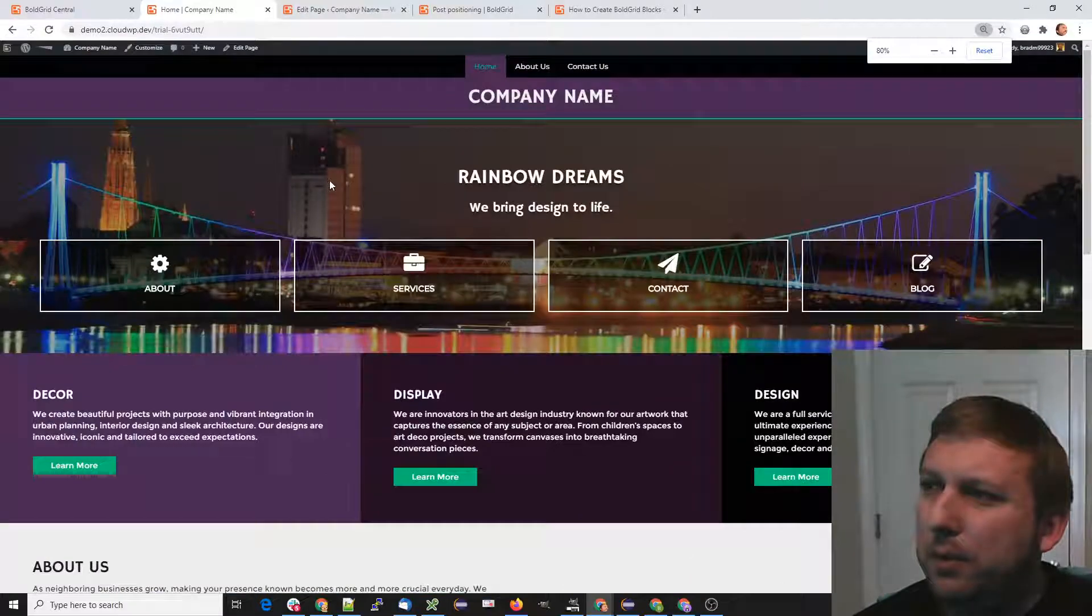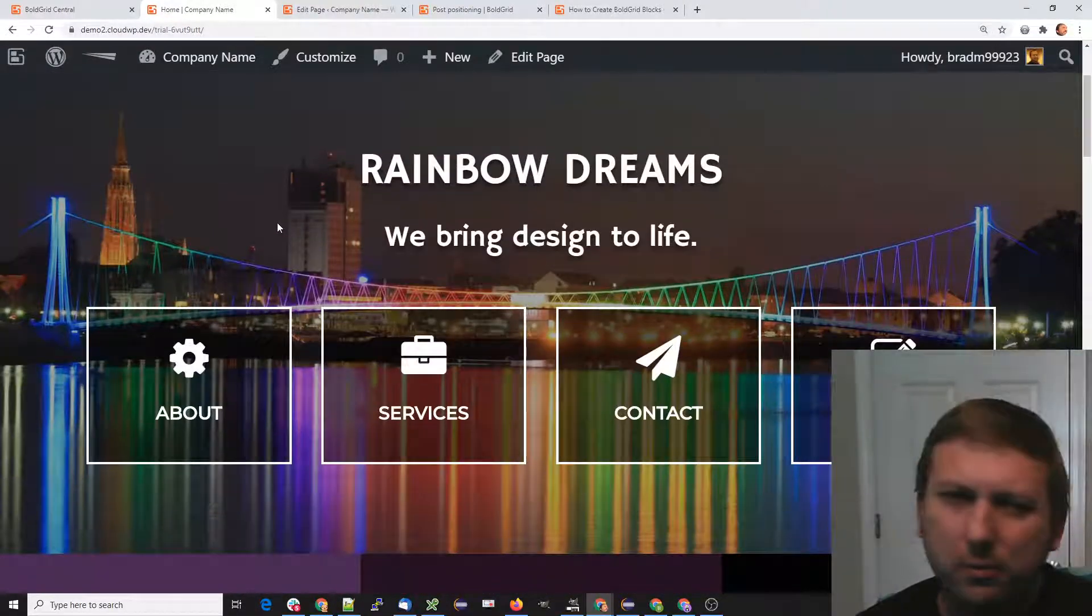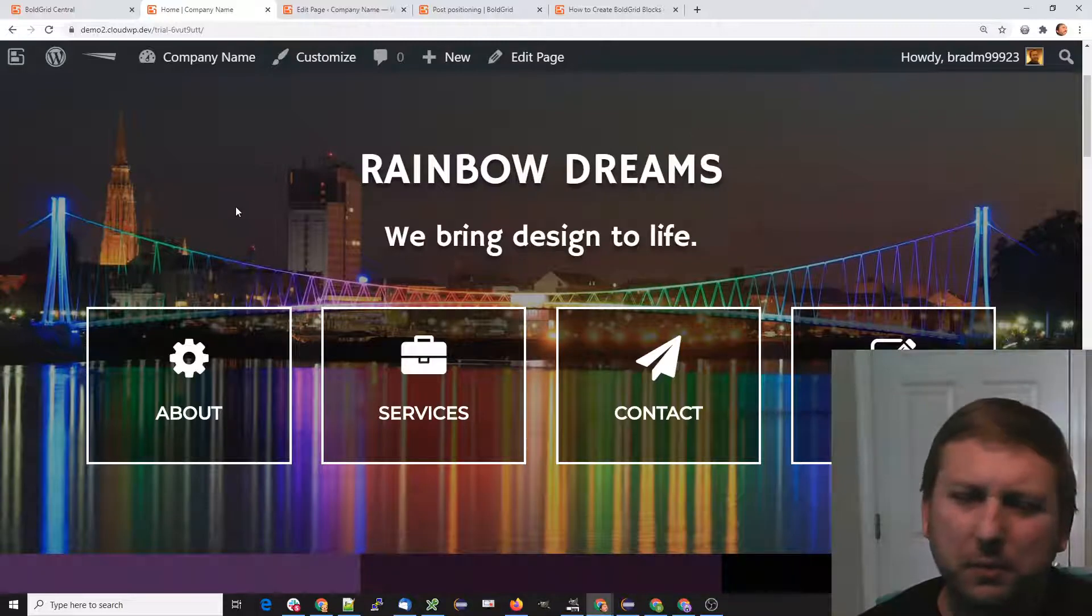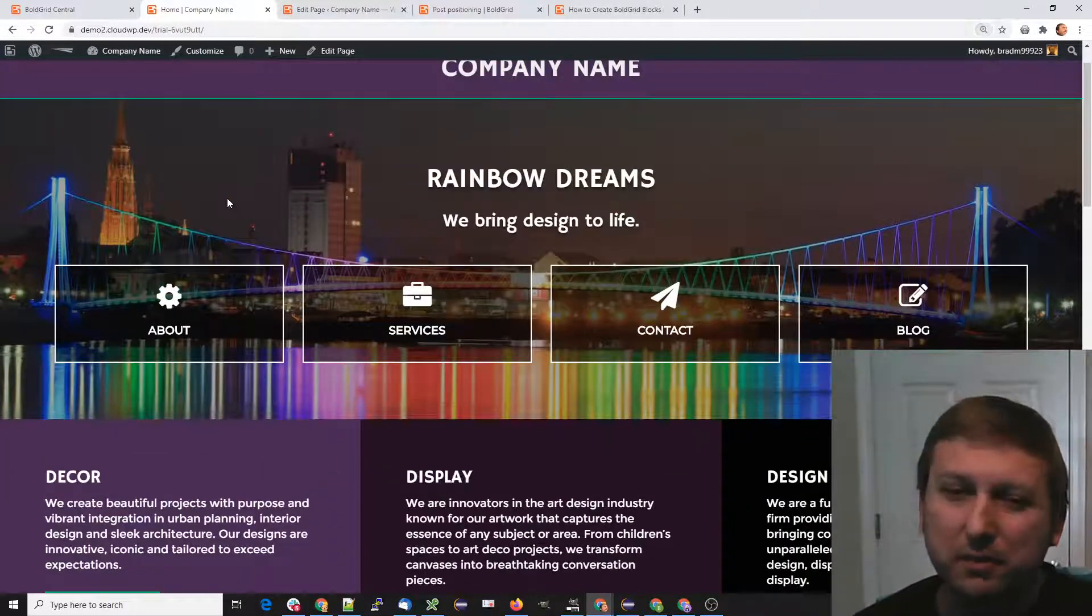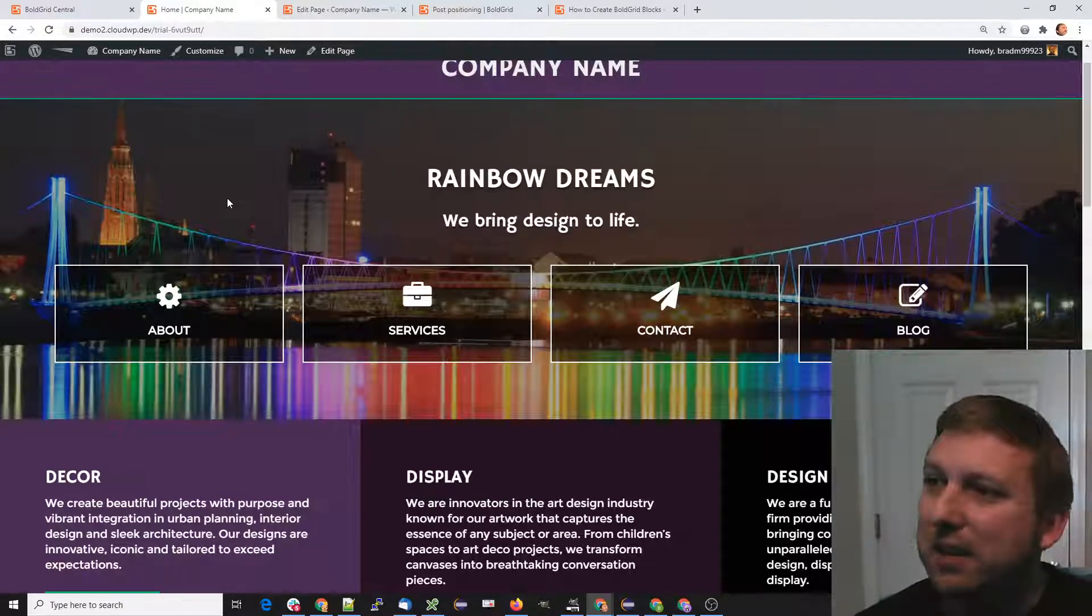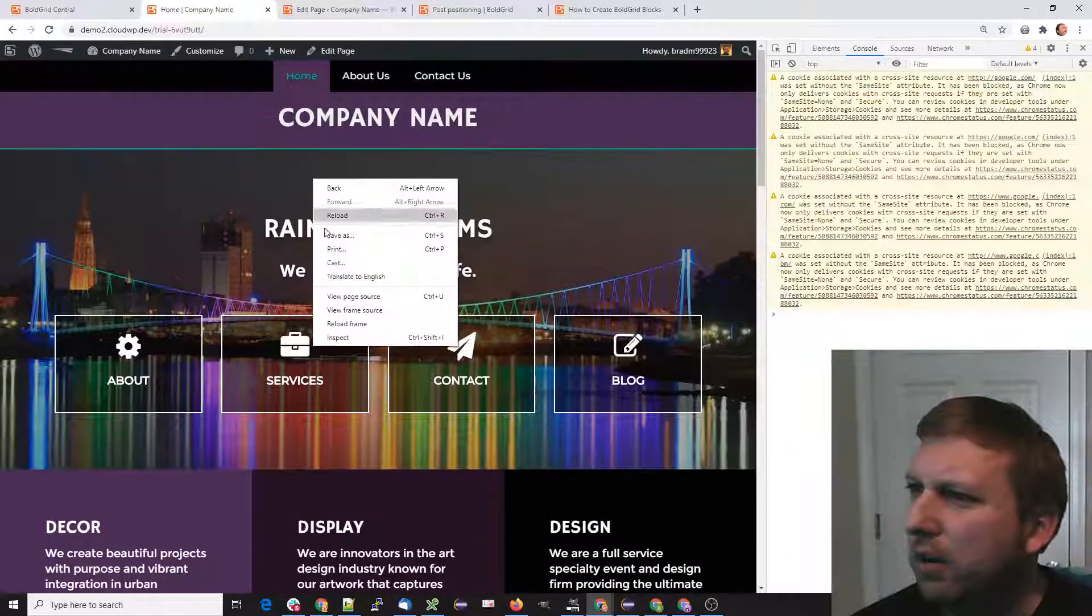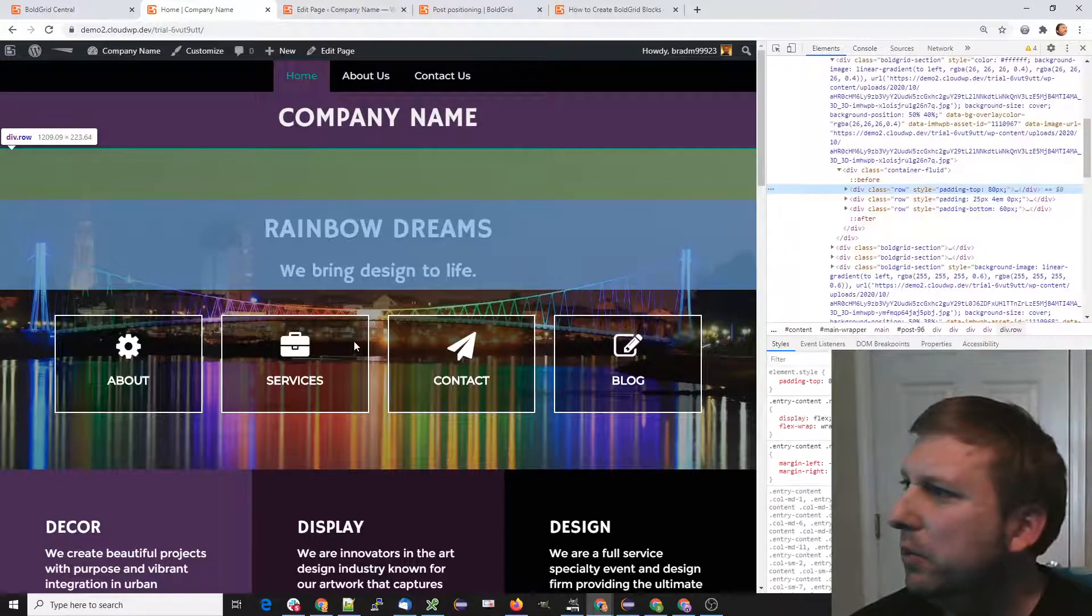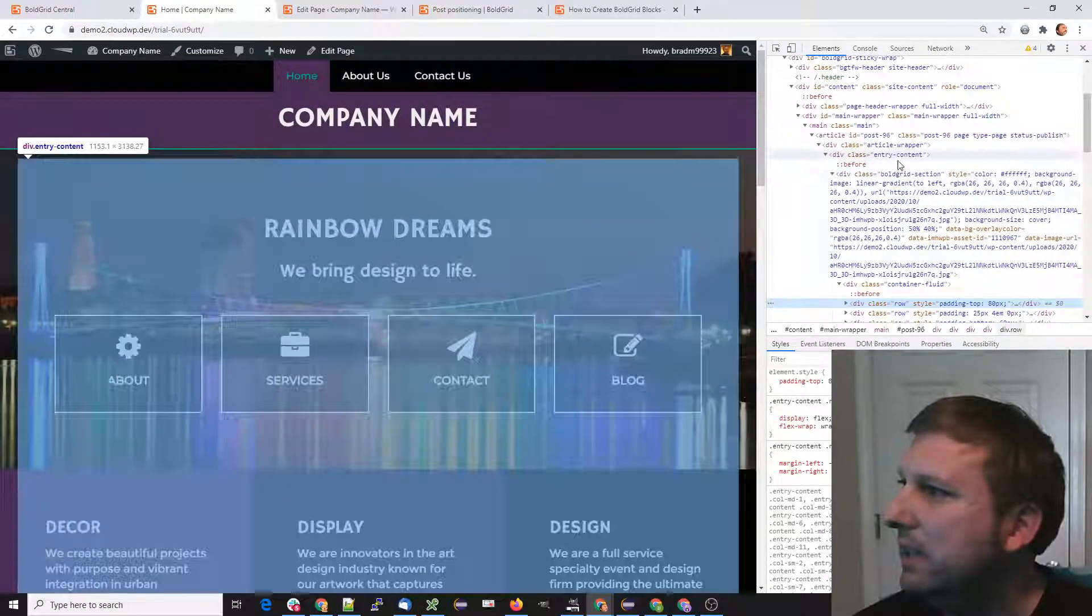As you zoom in, it starts to look like it's centered, but it's still container fluid. The opposite of container fluid is just a container, and if we use our inspector, we can find our container.